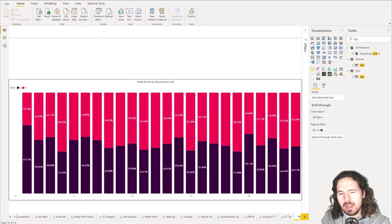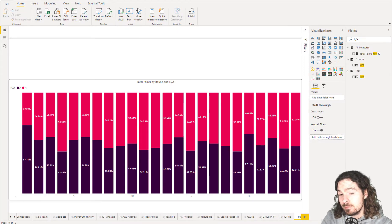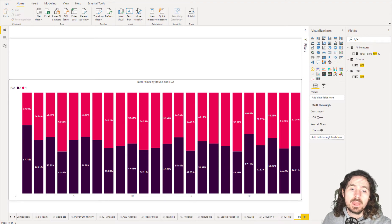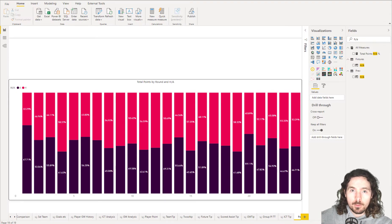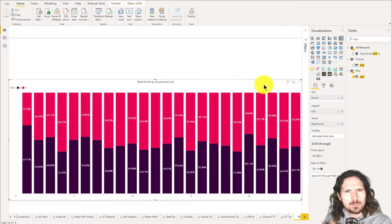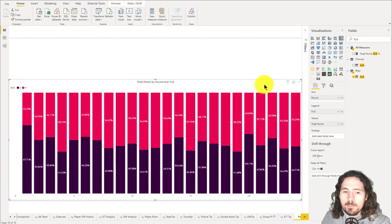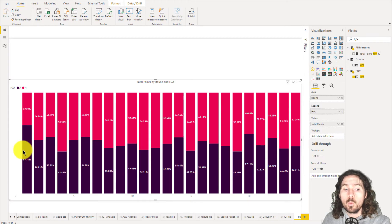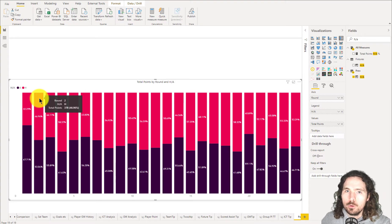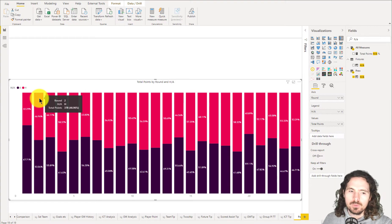I want to look at percentages today — percentage totals and how we can show a combination of percentage totals as well as the total sum of the values. What I want to show is how many points were scored as a percentage in away matches and in home matches, and what the sum of those total points is.